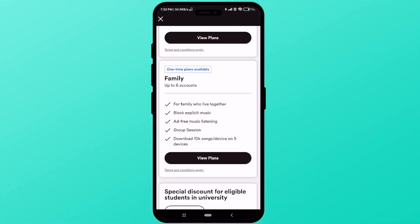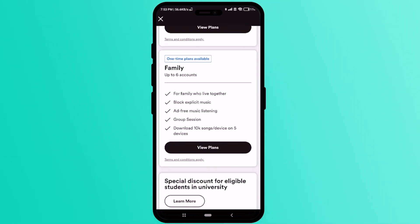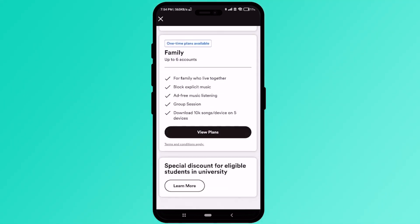You can use the Family Plan with your family or friends depending on where you live. You also get premium features like explicit music, ad-free music, group sessions, and the ability to download 10,000 songs on five different devices.